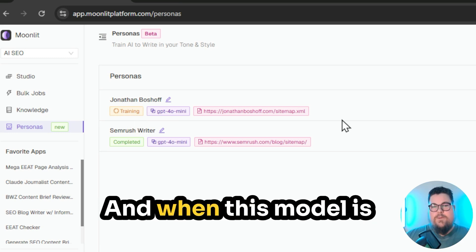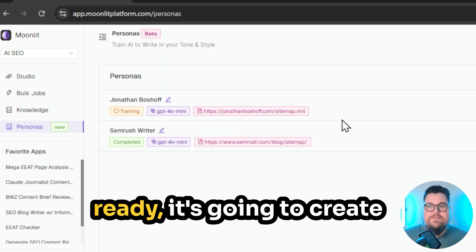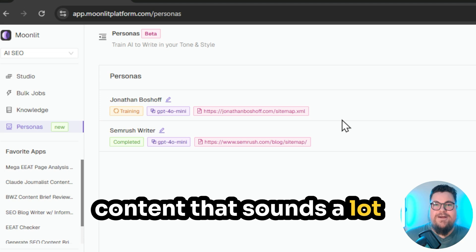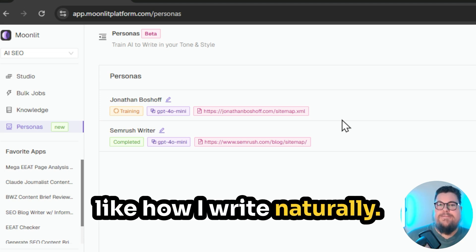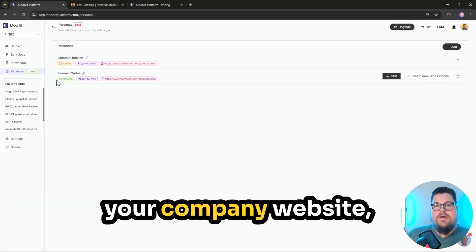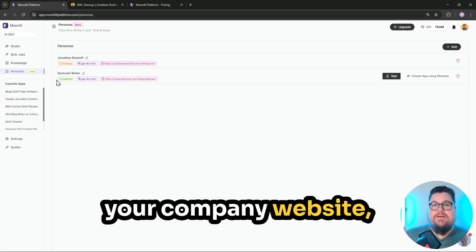And when this model is ready, it's going to create content that sounds a lot like how I write naturally. You can use this for your personal website, your company website, clients' websites.